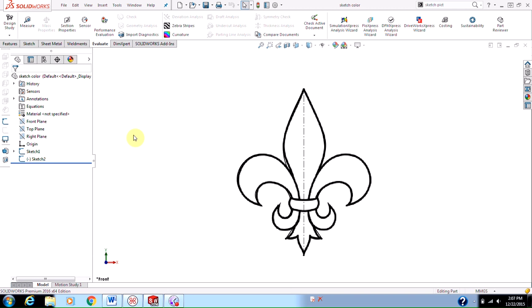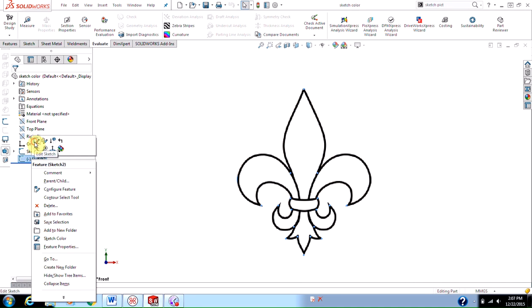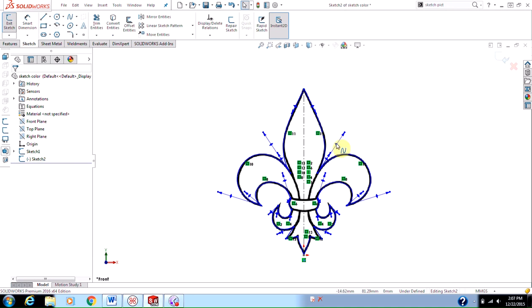And so the easiest way to do this is to change my sketch color. Now, you may notice if I enter into sketch 2 and edit this sketch, it's blue. So it looks like it'll work. I'm like, well, blue is perfect.